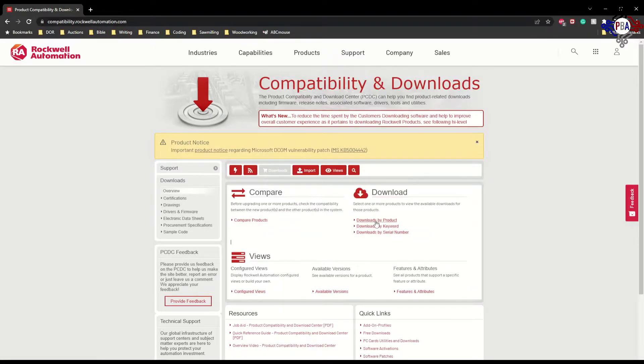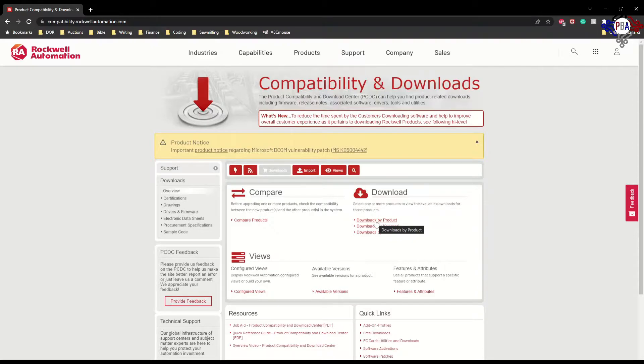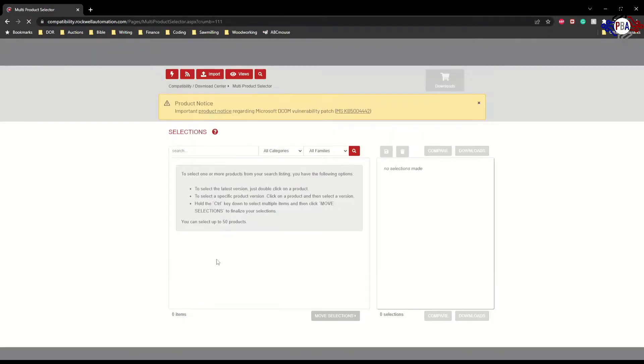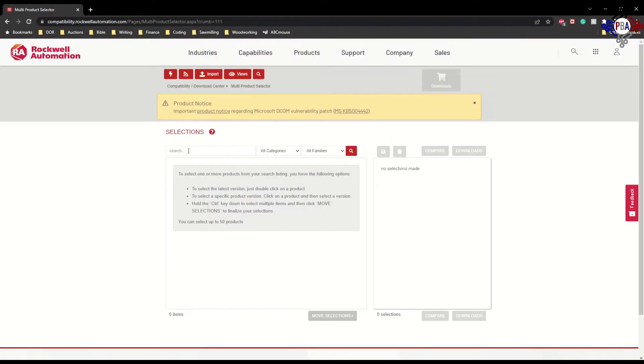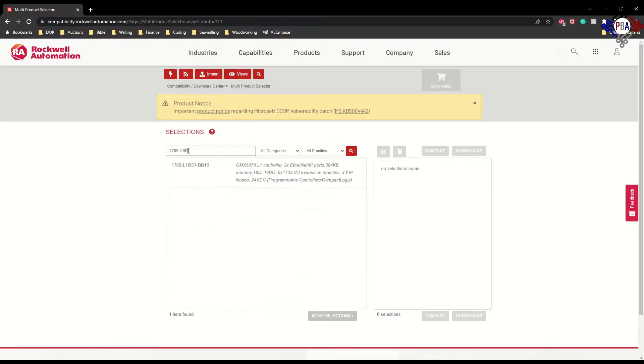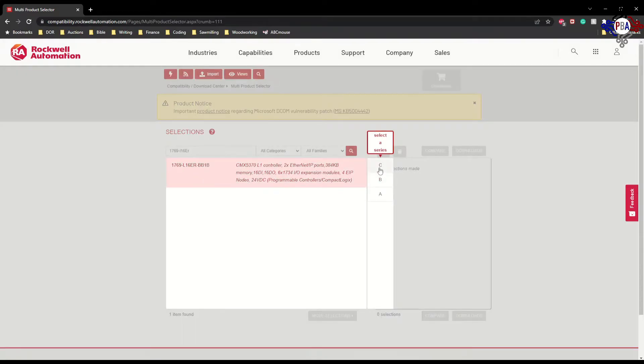Now I'm going to look for my controllers and show you the different controllers that I have and the different firmwares they can have. We'll go to Downloads by Product and search for the controllers. I have a 1769-L16ER controller, BB1B. It's the only one I have here. I have a Series A.